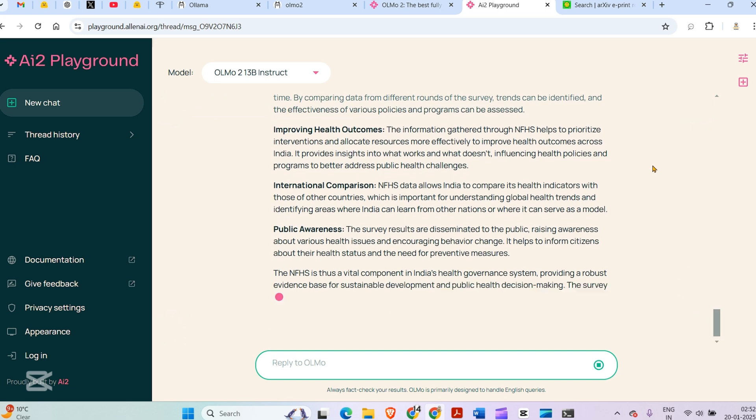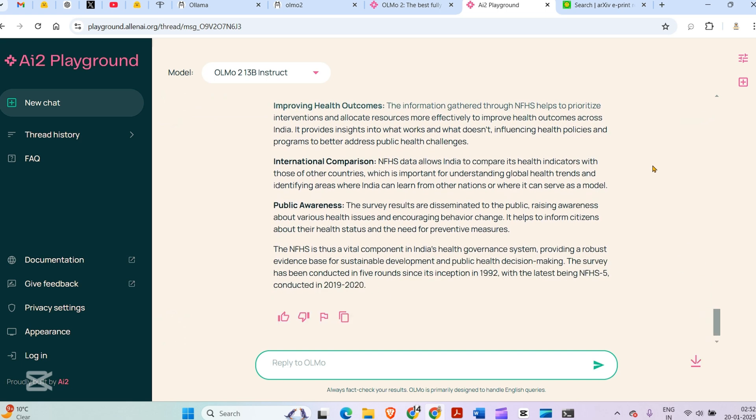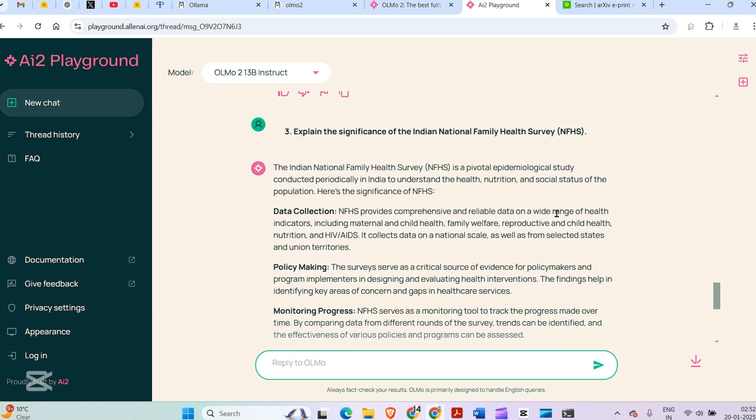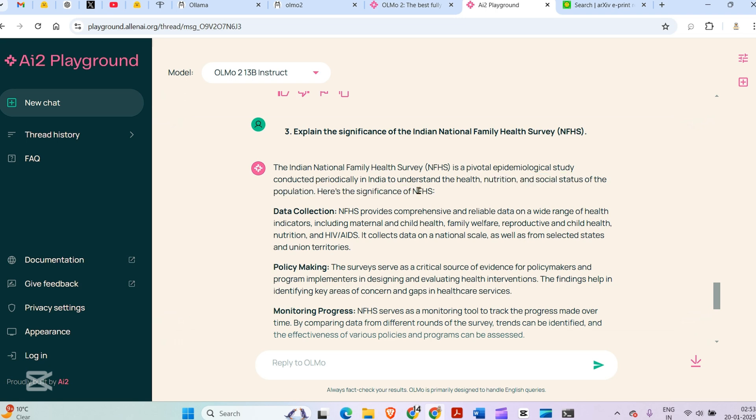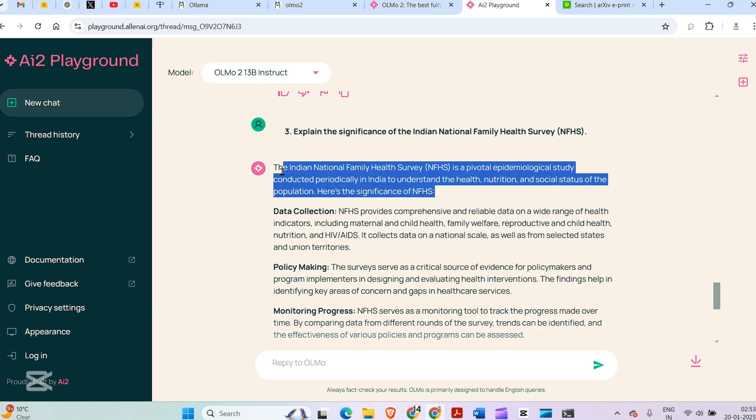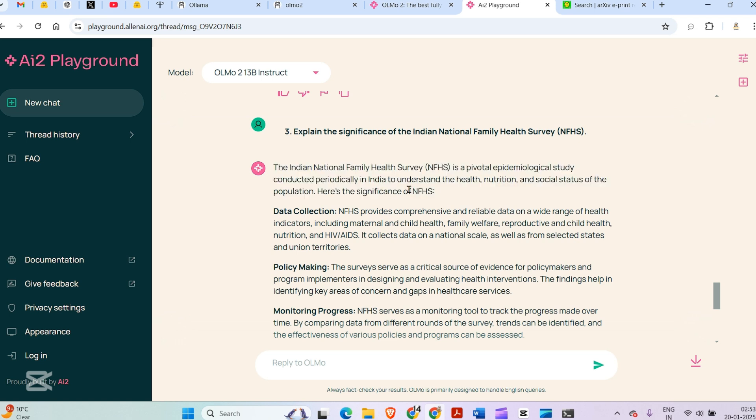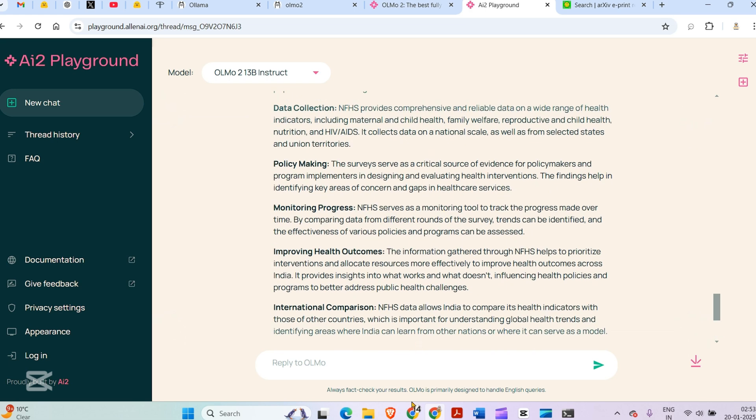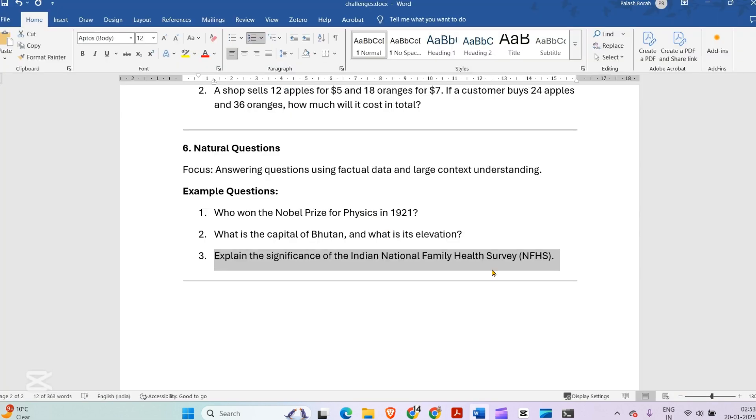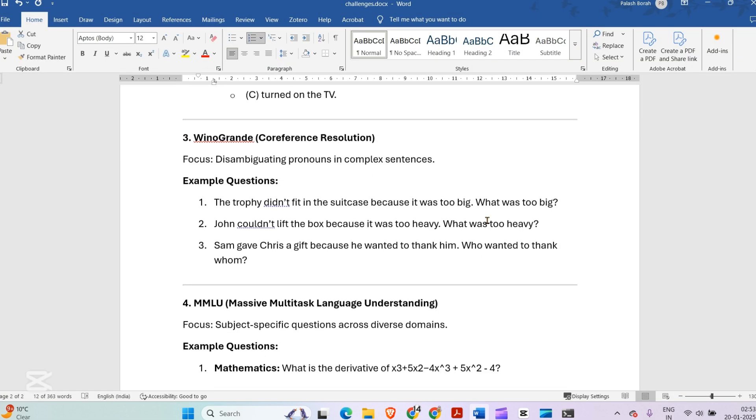The NFHS is a pivotal epidemiological study conducted periodically in India to understand the health, nutrition, and social status of the population. Being an Indian and staying in India, I bet this is correct. It was able to get pretty much 100% accuracy for all these questions.